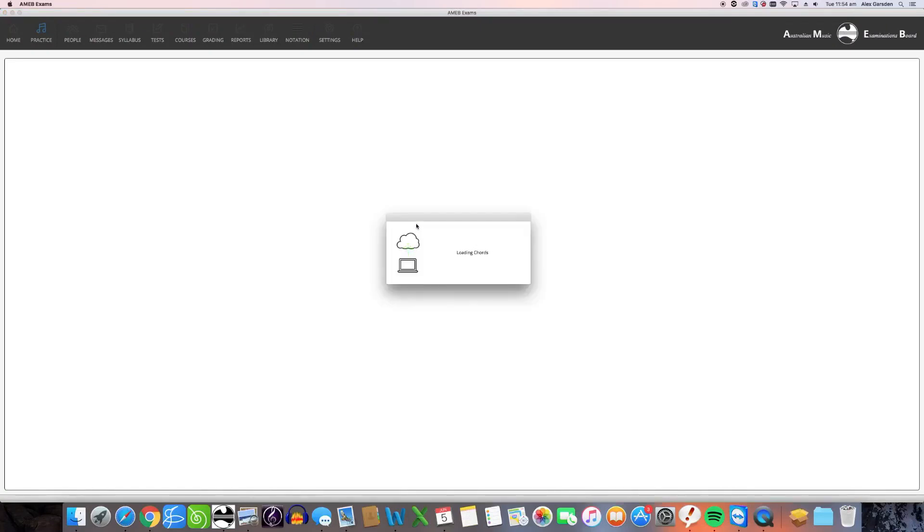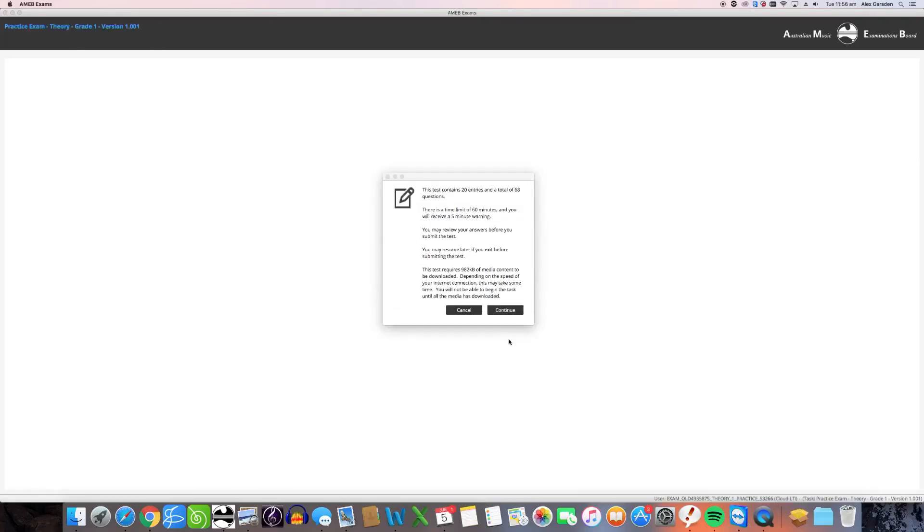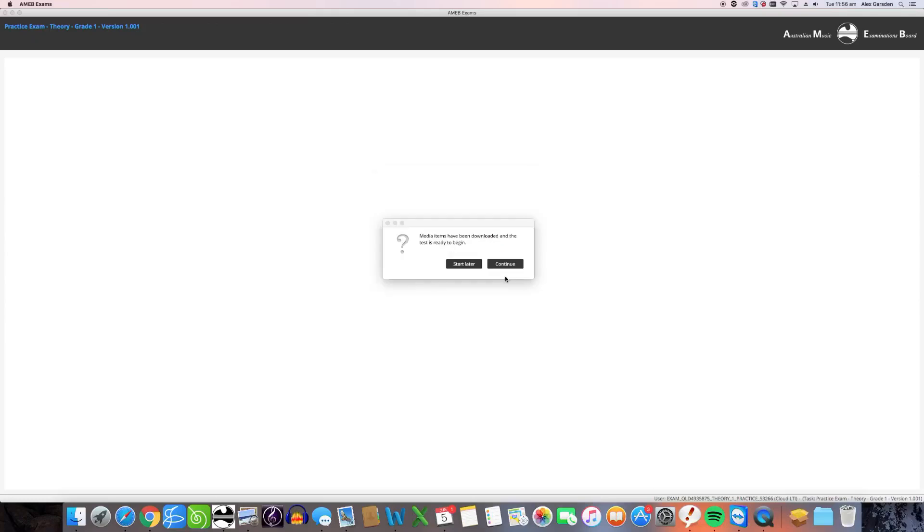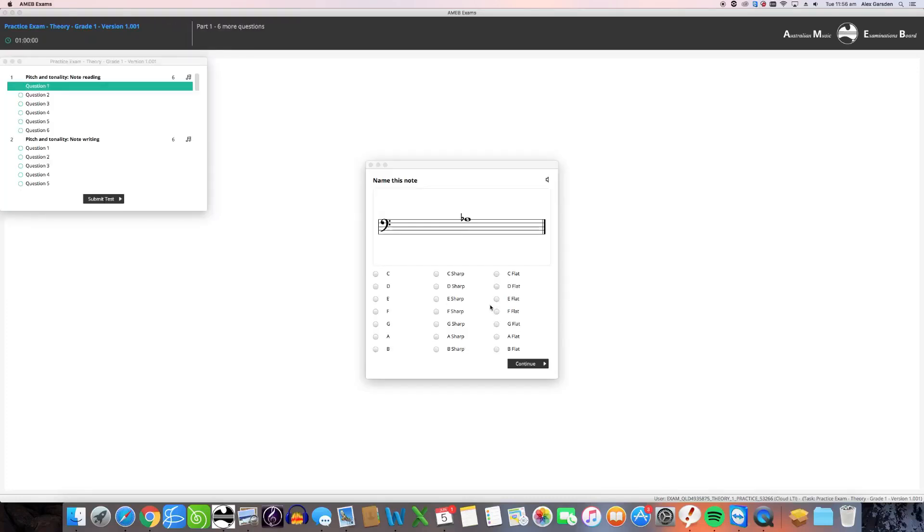The software will now launch and your exam will load. When the loading is complete, you will be presented with two windows, the first showing you some basic exam details and the second asking you if you wish to begin your exam immediately. Click continue on each to begin your exam.